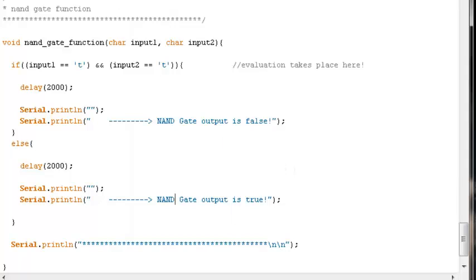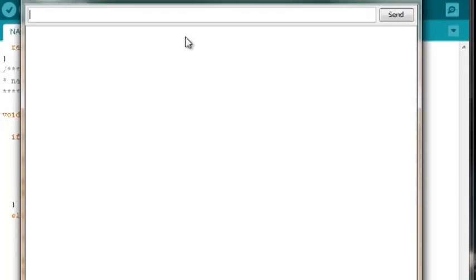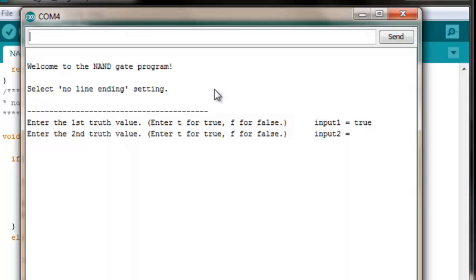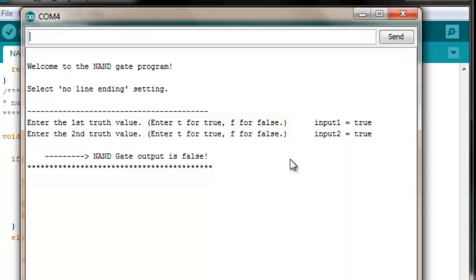Let's test this. Verify it — no compiler errors — and upload the code. Open the serial monitor. Welcome to the NAND gate program. Select no line ending setting. Enter the first truth value. Let's test the unique behavior associated with NAND gates: it should output false when both of its inputs are true. Input 1 is true, input 2 is true — NAND gate output is false.